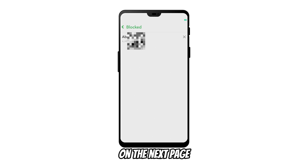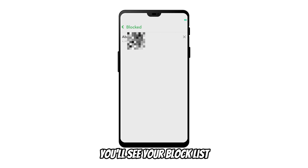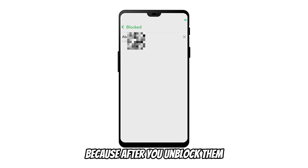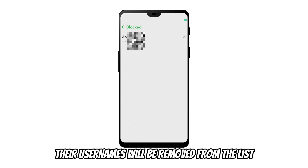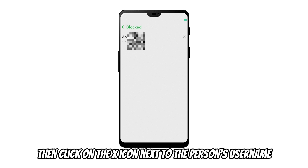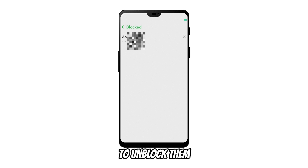On the next page, you'll see your block list. Note down the person's usernames from the block list because after you unblock them, their usernames will be removed from the list. Then, click on the X icon next to the person's username to unblock them.